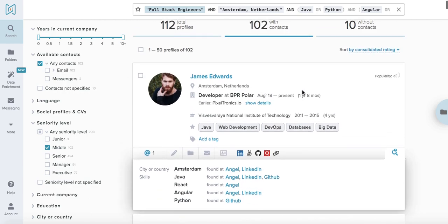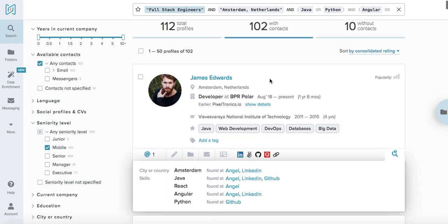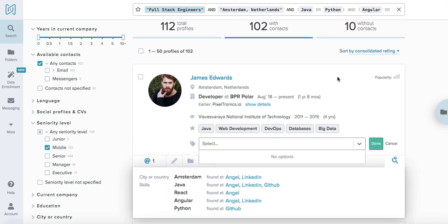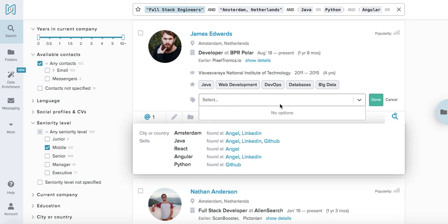As you can notice, the search output allows you to also use tags on the profiles and this can be very helpful for market mapping. If you relocate candidates or you have blacklists or candidates that you've previously communicated with, you can use those tags to quickly find them.